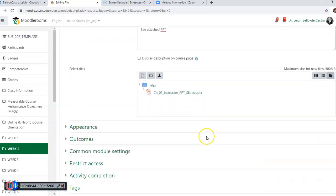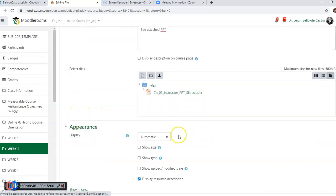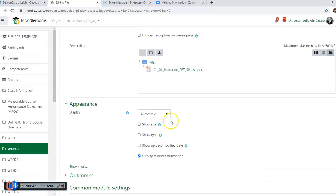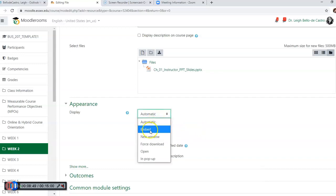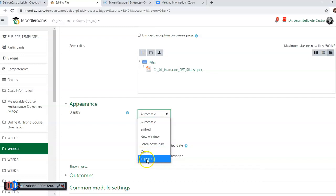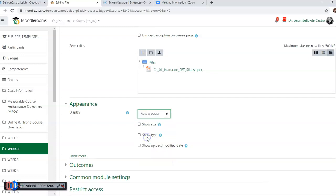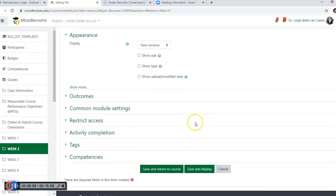It just may take a quick minute. As you can see, the file is now uploaded. You can change the appearance, embed it, force the download, create it in a pop-up - at this point you could put it into a new window. It's really a matter of preference. So then we're going to save and return.